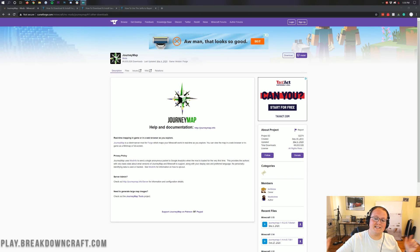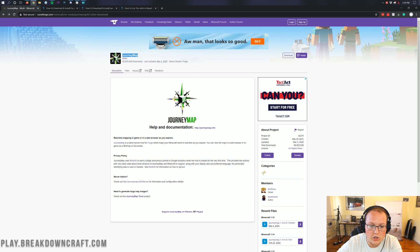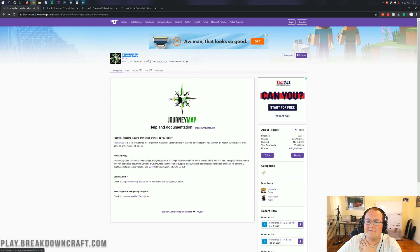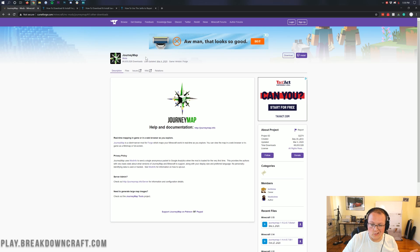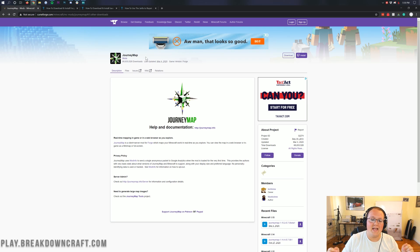Hey everyone and welcome back to The Breakdown. Today I want to be teaching you how to download and install JourneyMap in Minecraft 1.15.2. We're going to be going over every single step of getting JourneyMap, getting it installed, setting it up, all of that awesome stuff in this video.